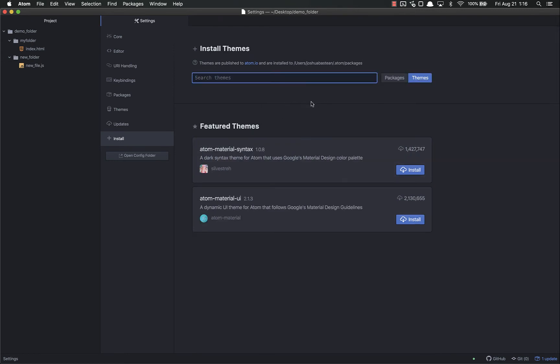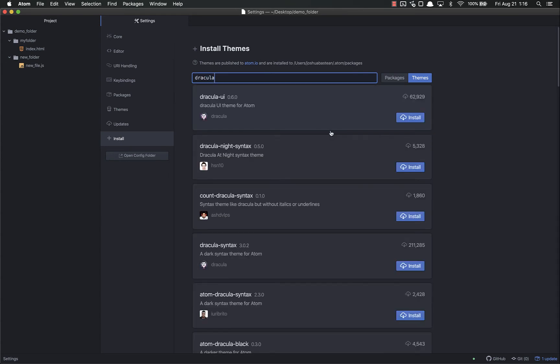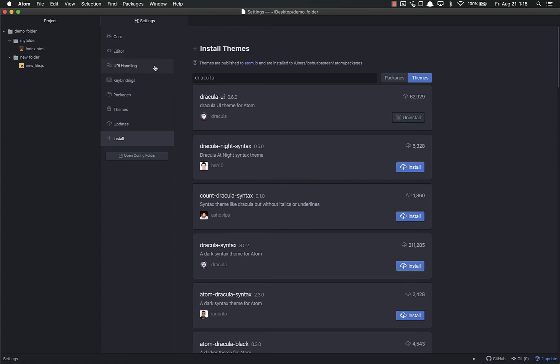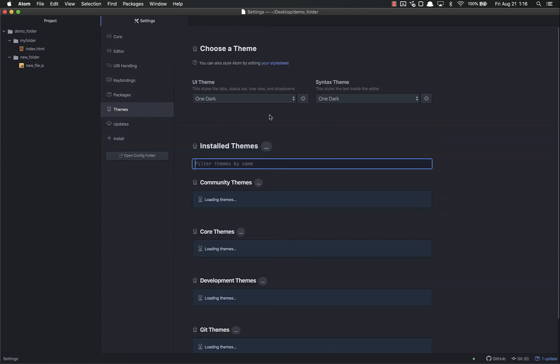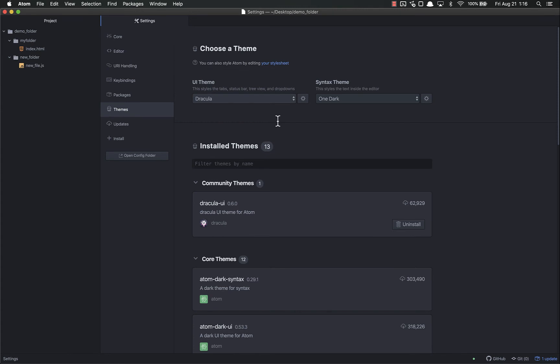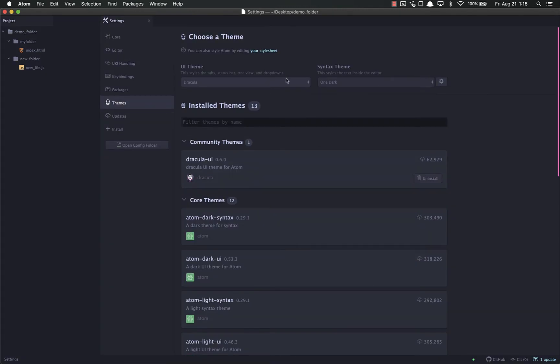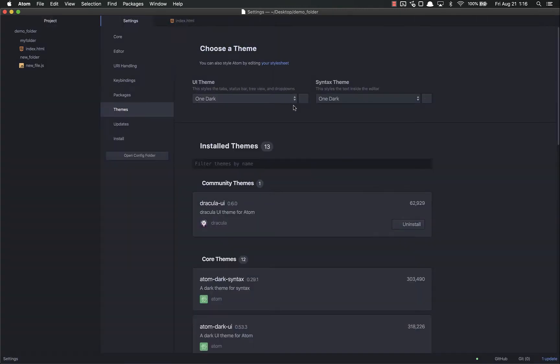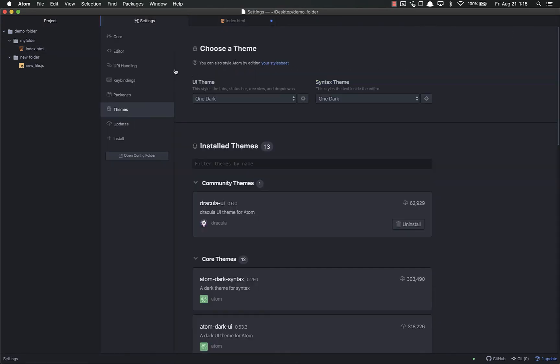You can find different themes. A super popular one is Dracula UI with 62,000 downloads. We can install that - just click install. Now that it's installed, we have to set it. I come up to the Themes and it says which one do you want. I can pick Dracula. Now it's Dracula. I can switch it back. I personally like the One Dark that comes pre-installed.